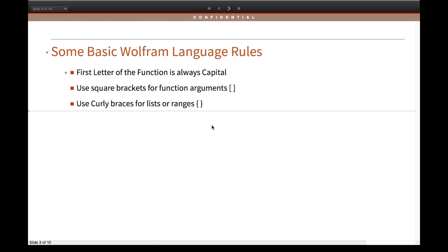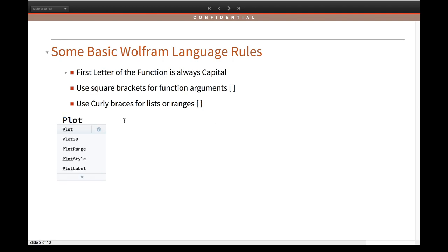Some basic rules for those who have never used Wolfram language before. Three rules to remember: the first letter of the function is always capital; you use square brackets for function arguments; and you use curly braces for lists and ranges. For example, my function is Plot — P is capital. Every function will have a function argument specifying what I want to plot.